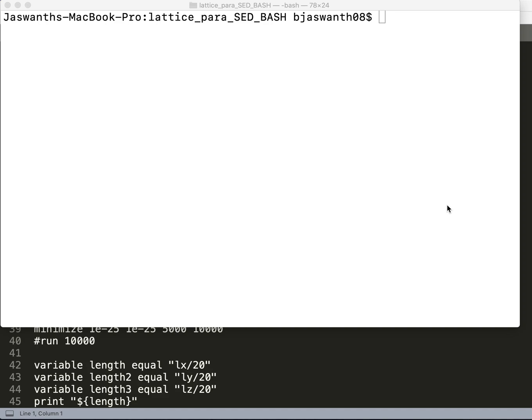Now I want to do a video on how to do lattice parameter calculation integrated with batch scripting so that we can do our processing much easier.